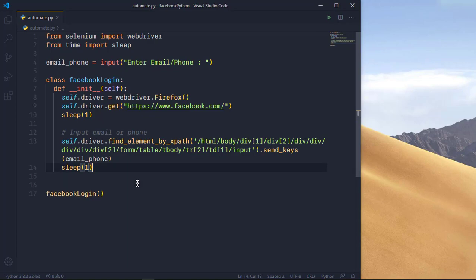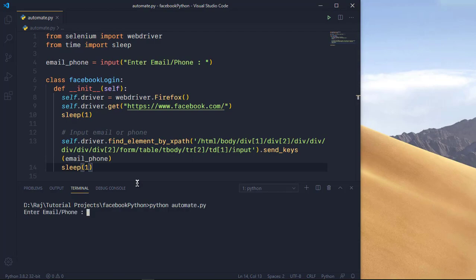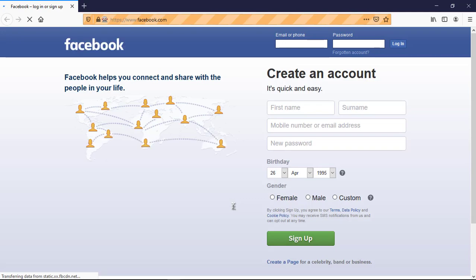Let's run the terminal. It's asking for an email — I'll enter radstudent123@gmail.com. It should open Firefox and, after about a second, automatically input that email into the field. As you can see, it has automatically filled in radstudent123@gmail.com. Now we want to repeat this process for the password field.